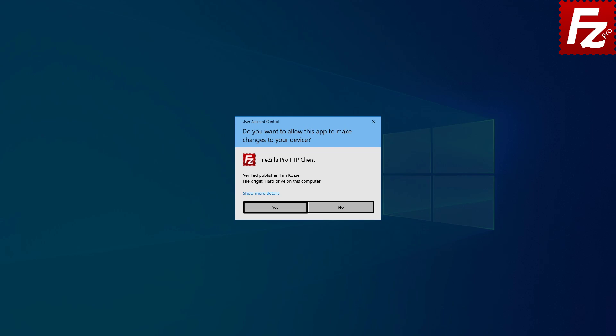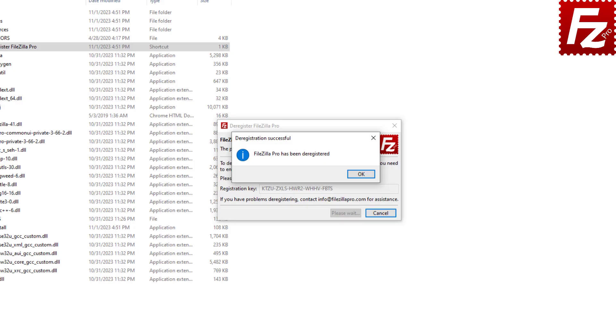Confirm your approval for FileZilla Pro to apply the changes. FileZilla Pro has now been successfully deregistered and you can proceed to register a new copy.